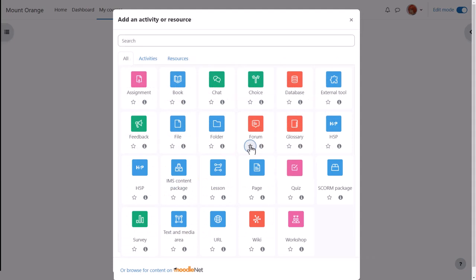You can favorite an item by clicking the star and then easily find it again from the starred tab.